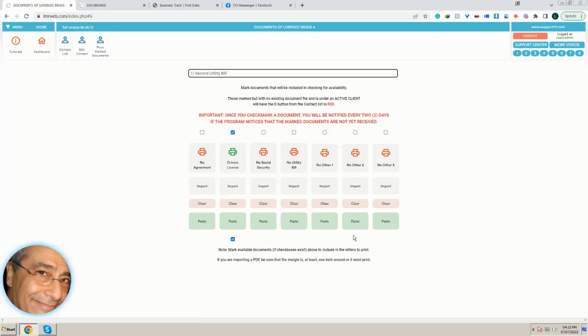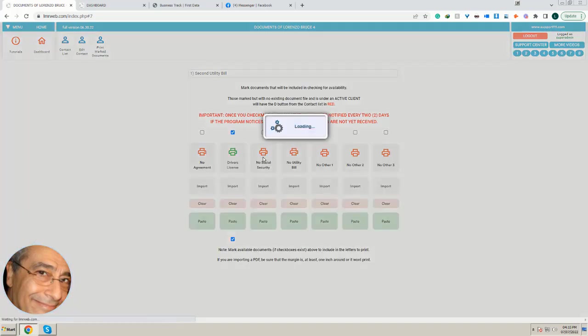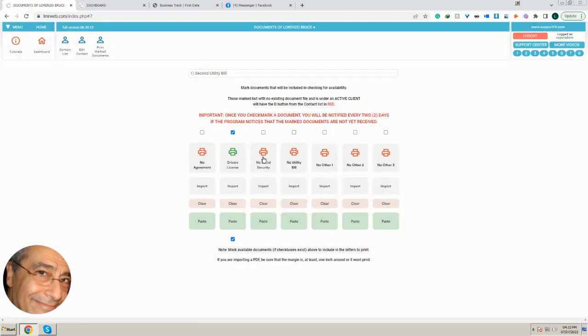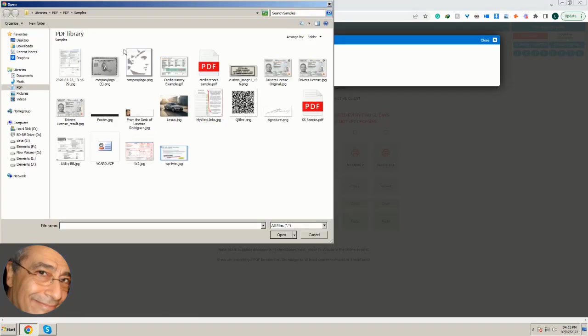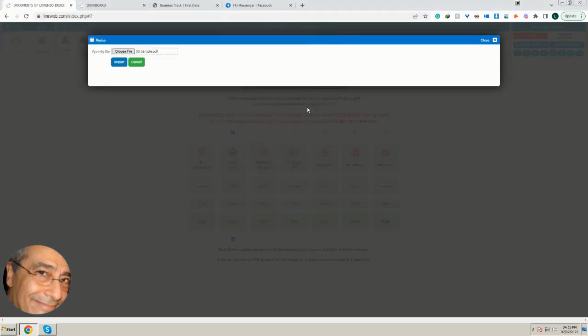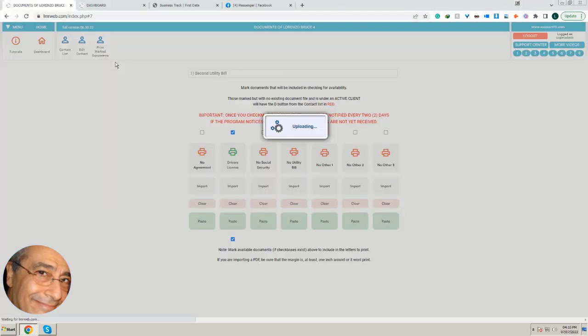That will show up as soon as we have a document. I'm going to import a PDF just to—sorry, I clicked there but I meant to import. So I'm going to import a social security sample here.